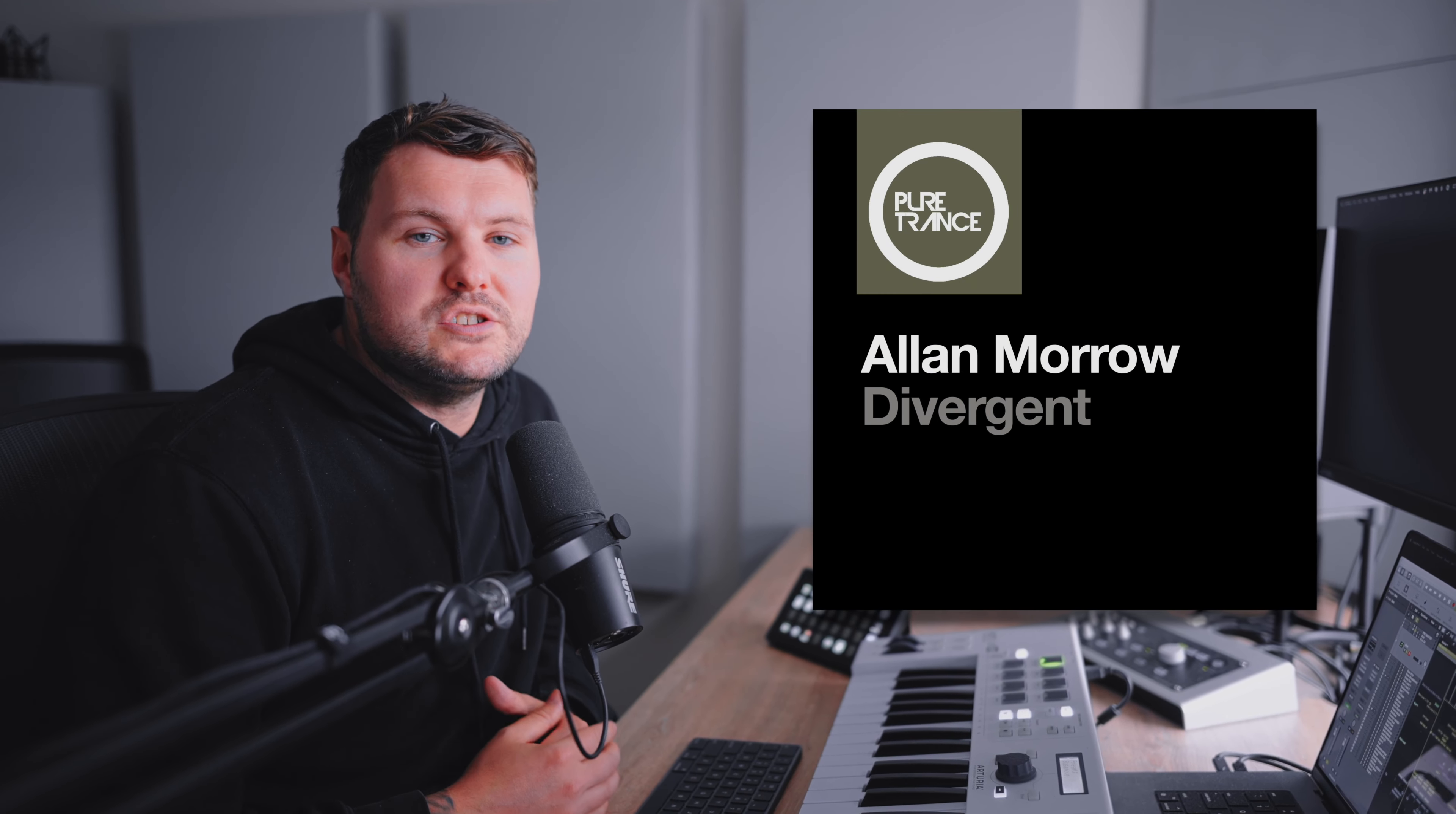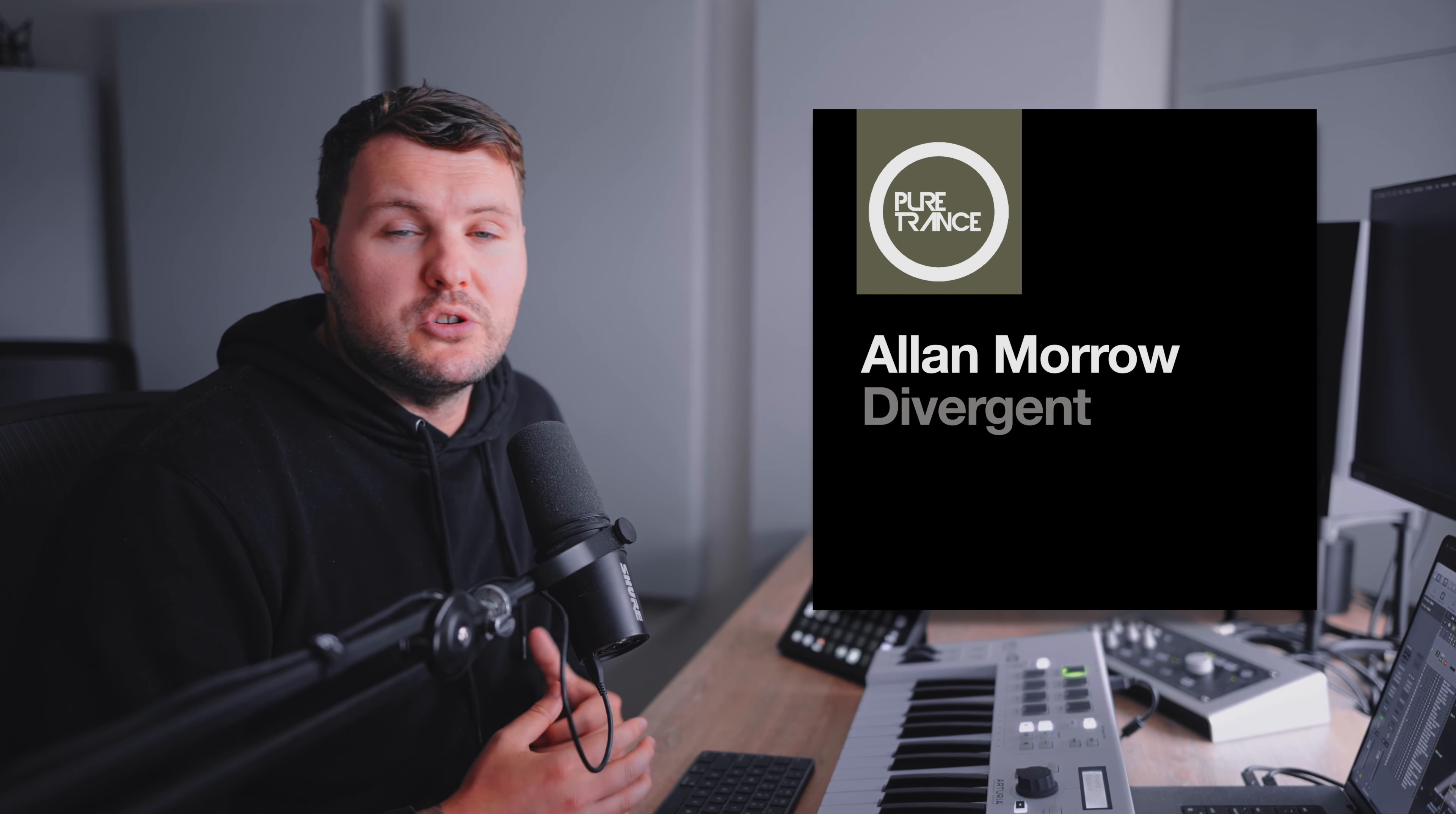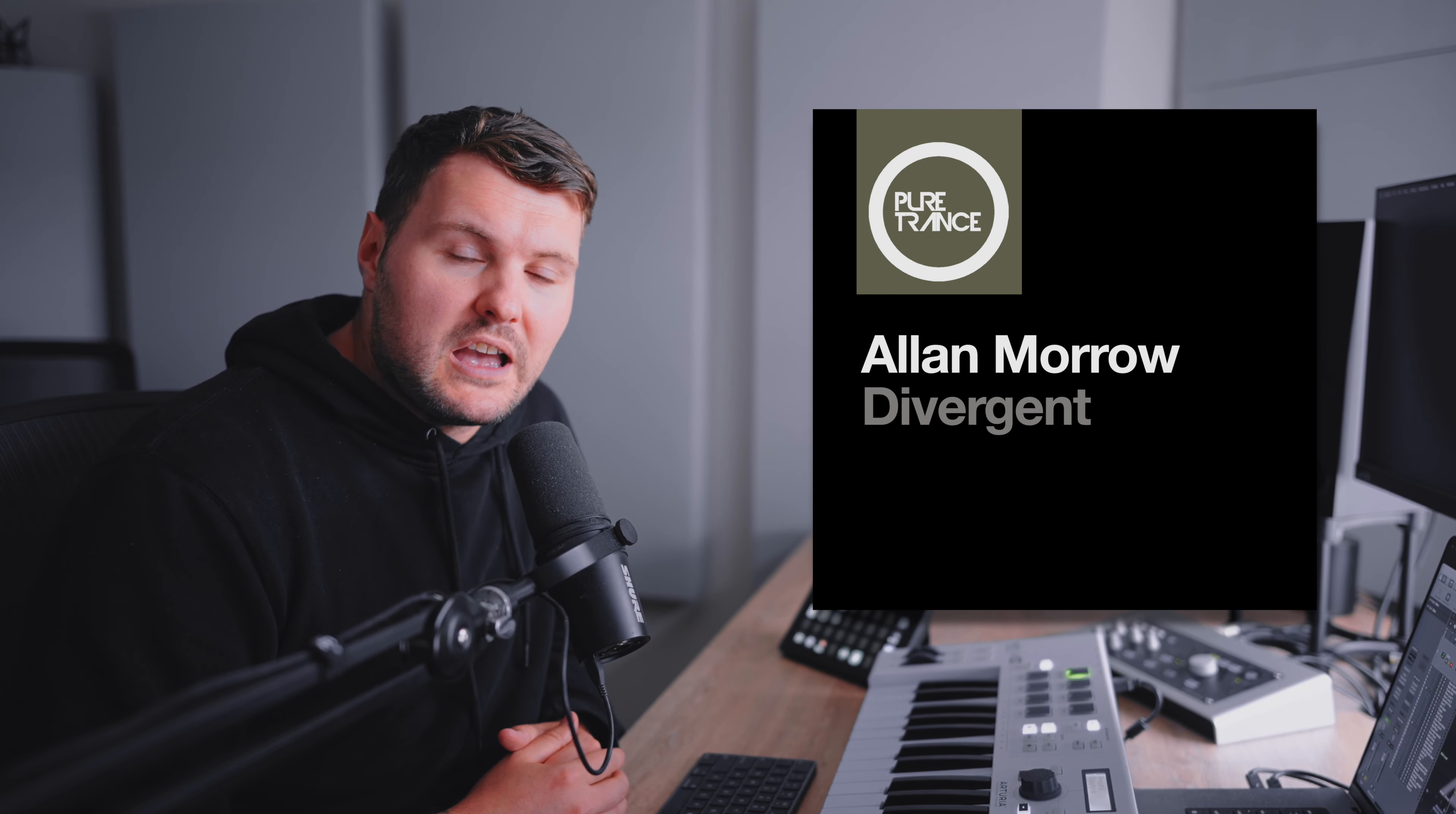What's up everyone and welcome to the video. Today I'm going to show you how I created the kick and bass for my recent track Divergent which was assigned to Pure Trance recently. It's really quite a simple kick and bass but it worked for the exact sort of sound that I was going for.